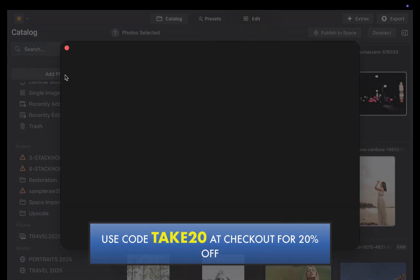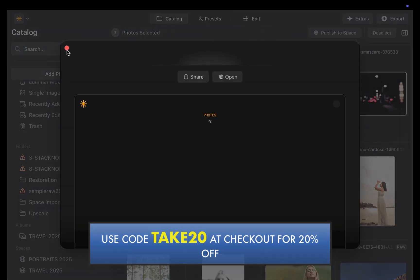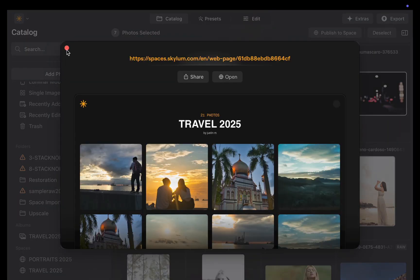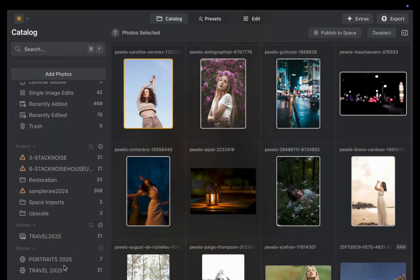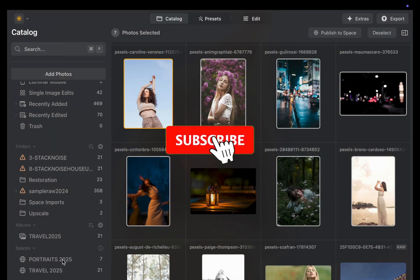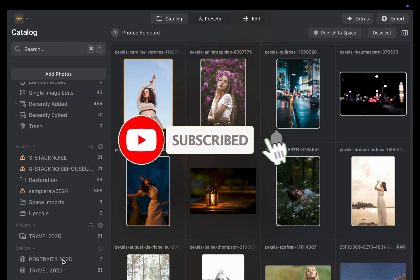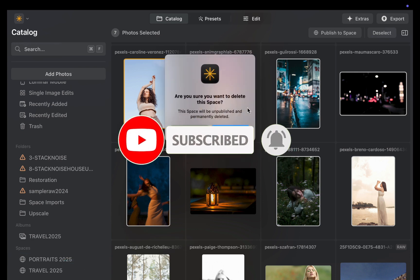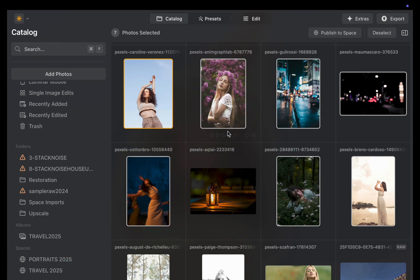So let me know what you think of the new Luminar Spaces. Write it down in the comments. I'd love to hear from you. And if you like this content, don't forget to like, subscribe, and share to help keep the videos coming. Until the next video, bye for now.